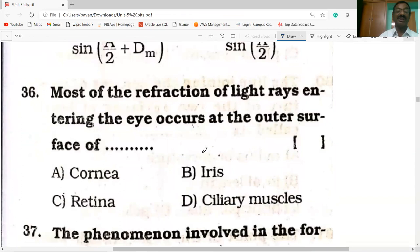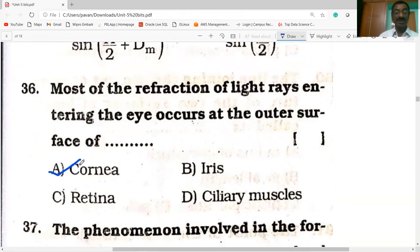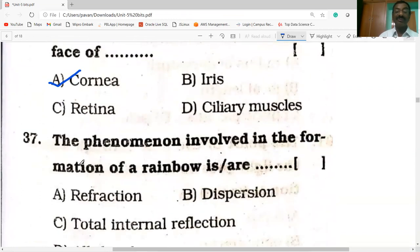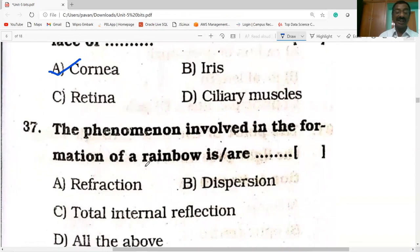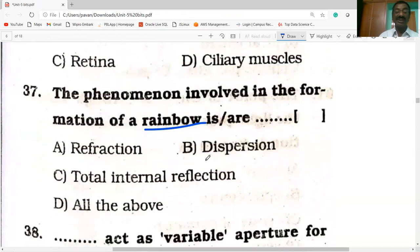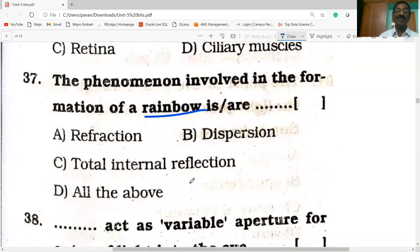Most of the refraction of light rays entering the eye occurs at the outer surface of the cornea. The phenomena involved in the formation of a rainbow are refraction — when light enters the water drop — then dispersion inside the water drop, then total internal reflection.